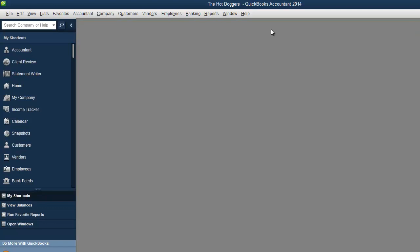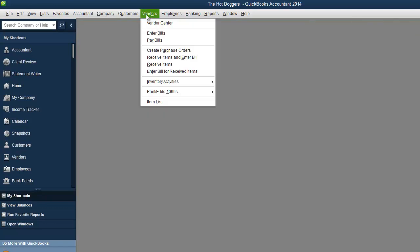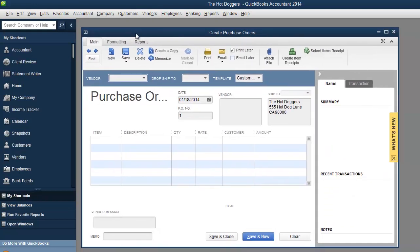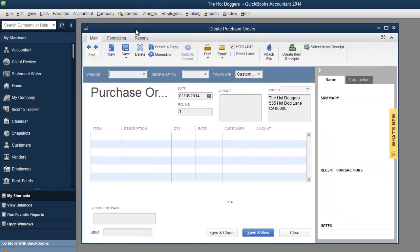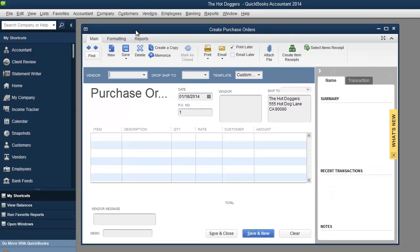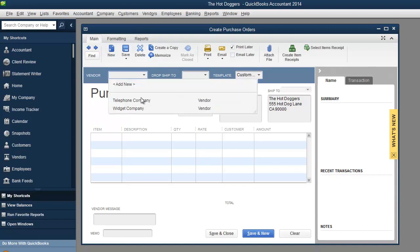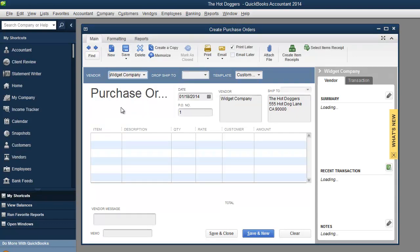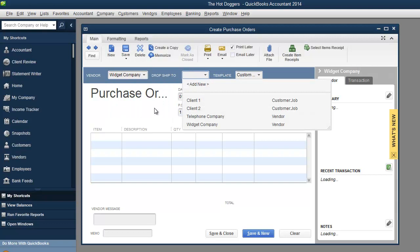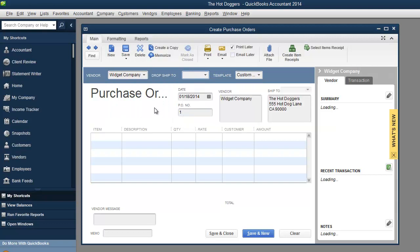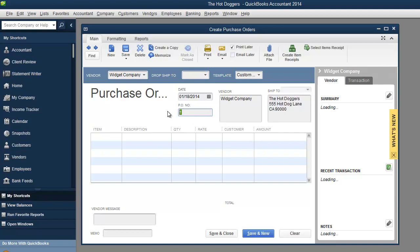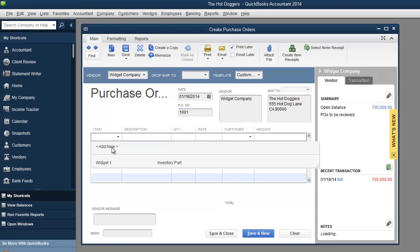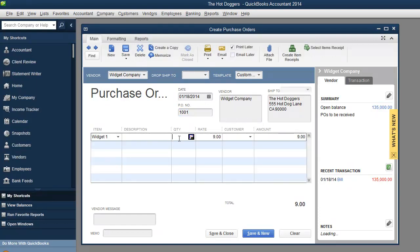And that takes care of that. So I'm going to X out of over here. I'm going to go back to vendors. I want to show you this create purchase orders, which we didn't have. This is normally maybe where you might go before you get a bill for your actual inventory. So what do I mean by that? Widget company, drop ship to. If you want to do a drop ship, let's say we're not drop, we're shipping it to our hot dog lane over here. PO number 1001 item. We said widget one, same item. I'm going to say another 1800 units. See how it already brought up the $9 because that's what we set that price, right? Cool stuff. Now I'm going to hit save and close.